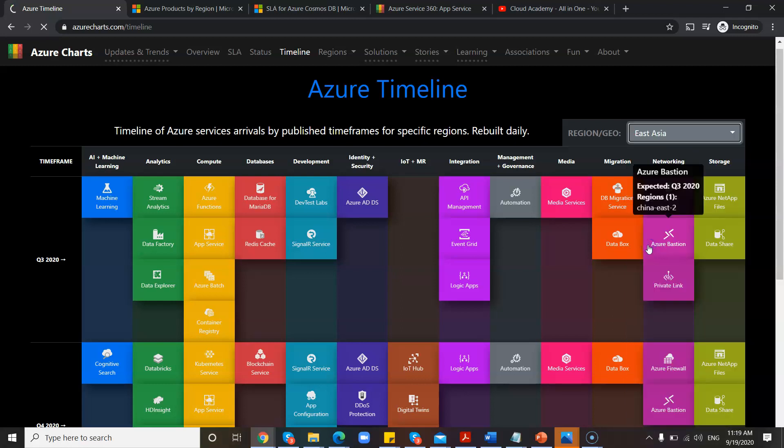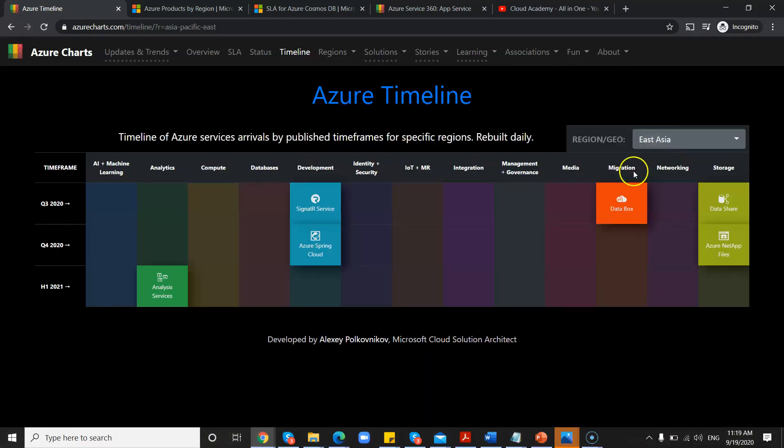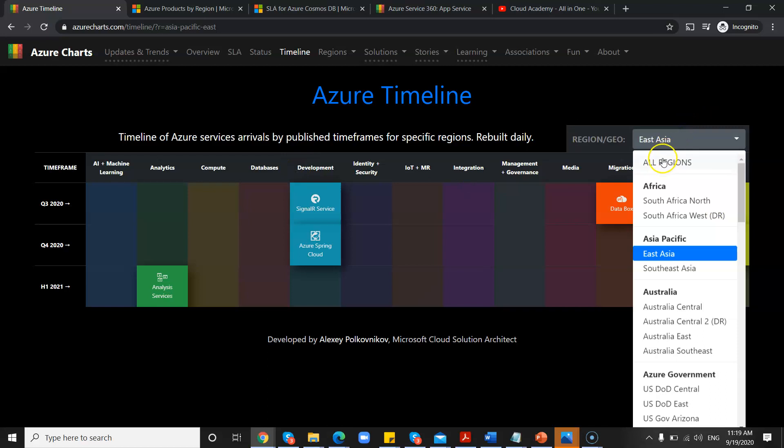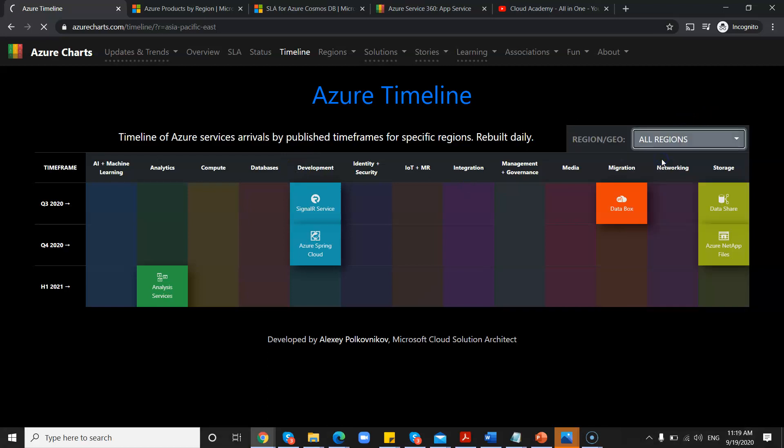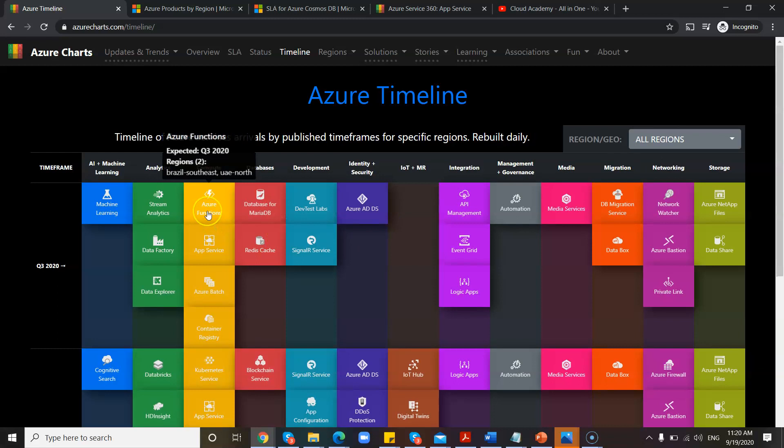You can see expected Q3 2020, and you can also check for specific regions. For example, if you want East Asia, you can filter it by that, and then only the features that are available under that will be shown. So I don't want to go region-wise, but if you see all regions, you can find out the expected date and the regions for each feature.